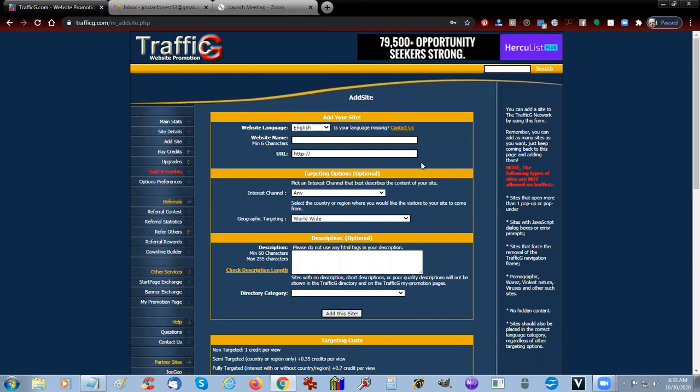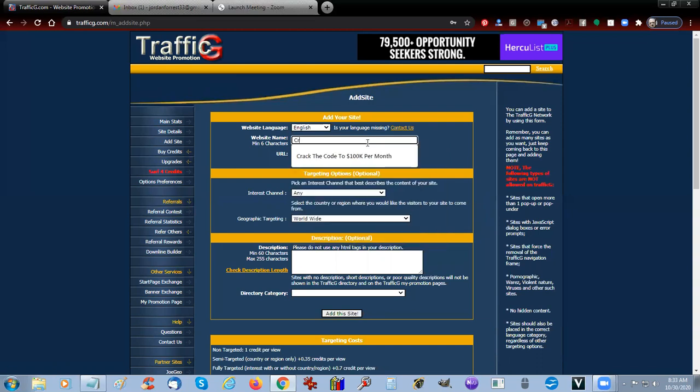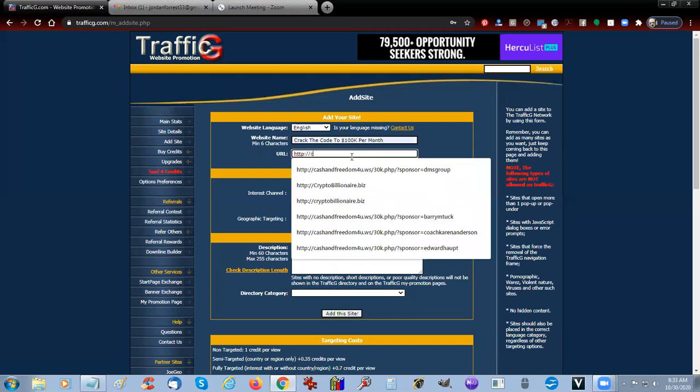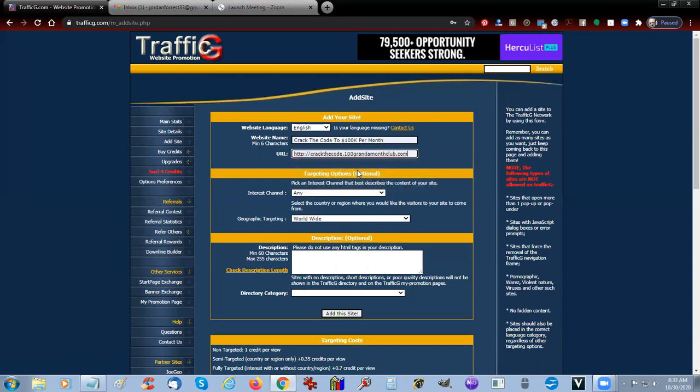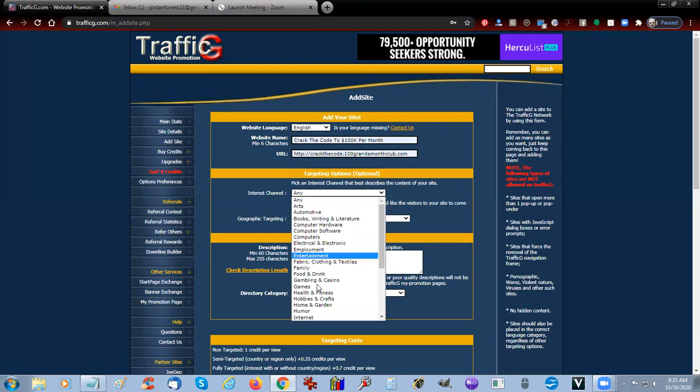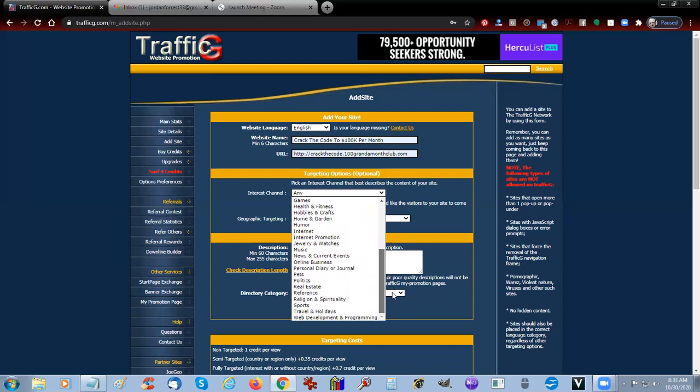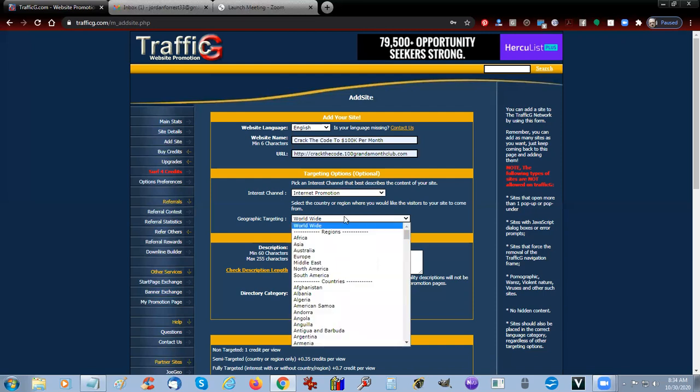The website name that we're going to put in to add a site, we're going to go ahead and add our first site. We're going to say 'Crack the Code to $100,000 Per Month' and we're going to say crackthecode.100grandamonthclub.com.